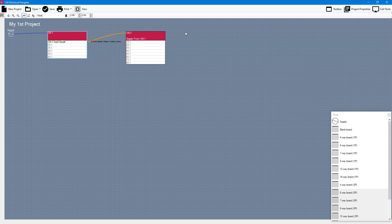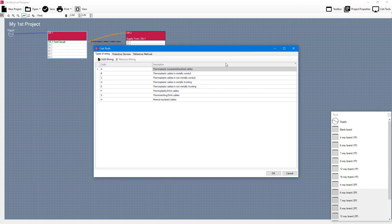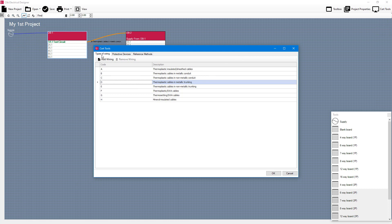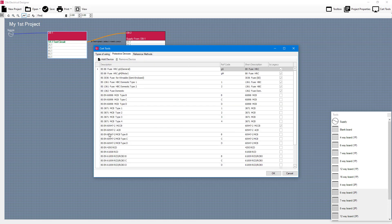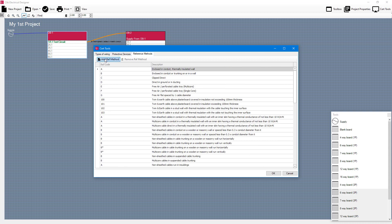Now what you'll also notice is that you have your cert tools in the top right hand side and that's just giving you some things that you can add to it. So types of wiring you'd be able to add in here, protective devices as well you'll be able to add devices, and you'll also be able to add reference methods from here too.